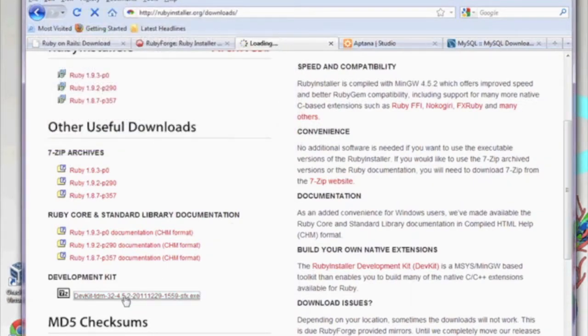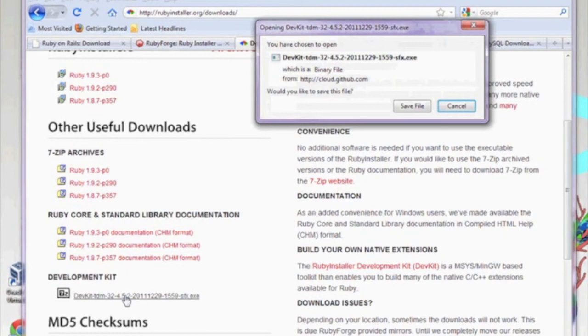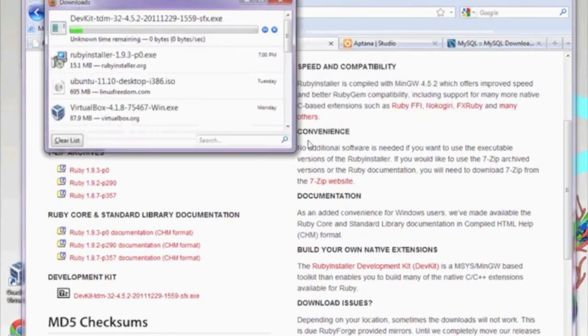On the same webpage, you can go ahead and download the Ruby Installer development kit found towards the bottom of the page.